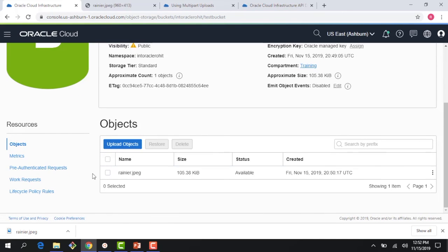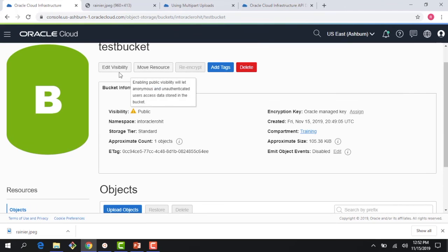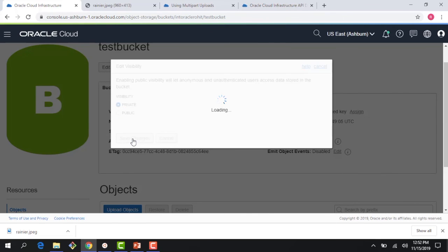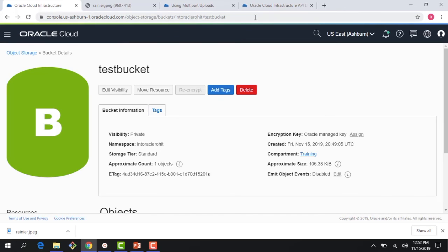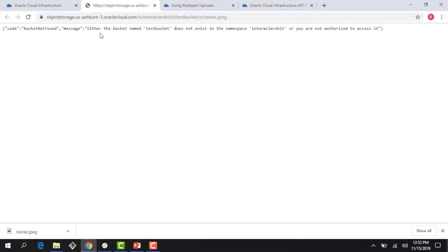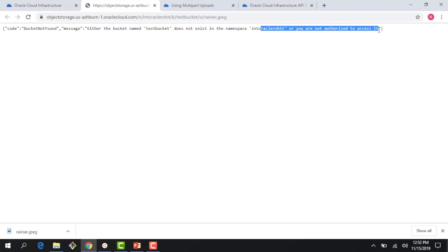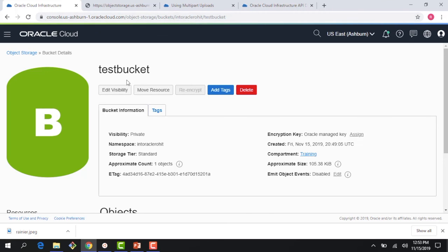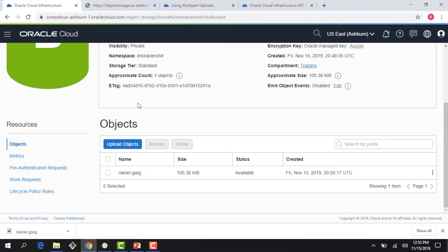A couple of things I want to show here is if I change my visibility and make it private and save changes, now if I come here and try to refresh this page you will see it gives me an error message saying that either the bucket name does not exist or you are not authorized to access it. It definitely exists because we created it, so the second statement has to be true - we are not authorized to access it. This is how your default behavior should be for objects you don't want to release to the world. You should keep them in a private bucket so that only people who have the requisite access permissions can access it.